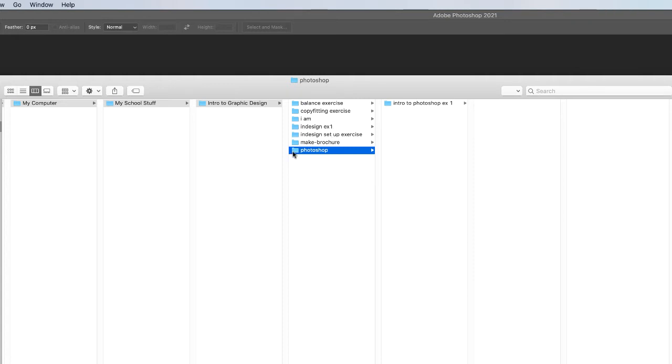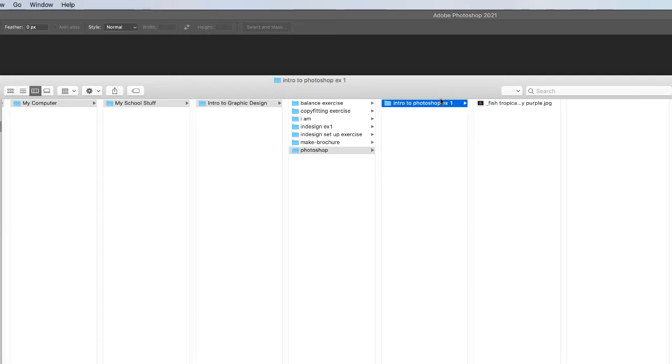So I made a Photoshop folder for my Photoshop projects for this course. And I made a new folder called intro to Photoshop exercise one and you can name your folders anything you want as long as you understand it.